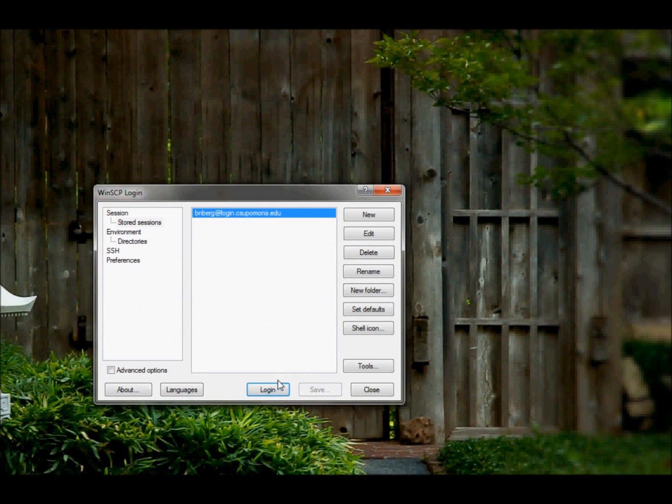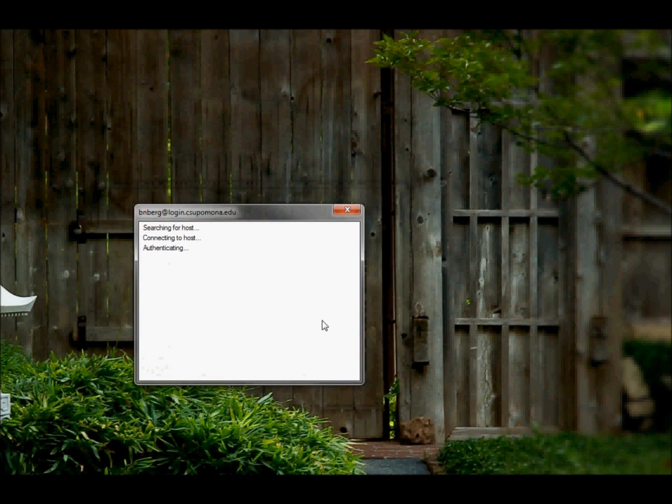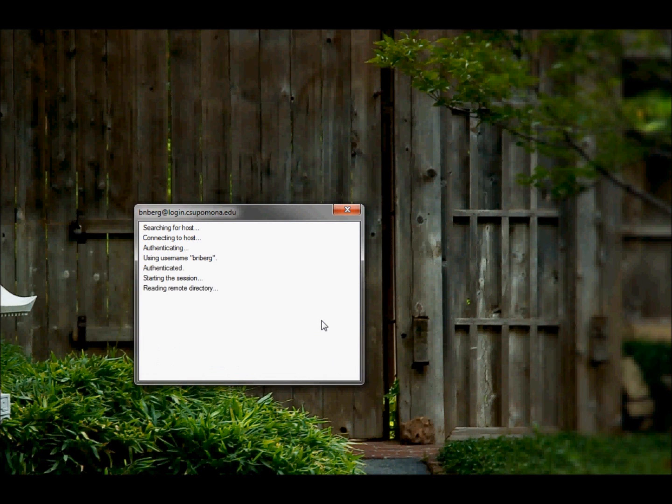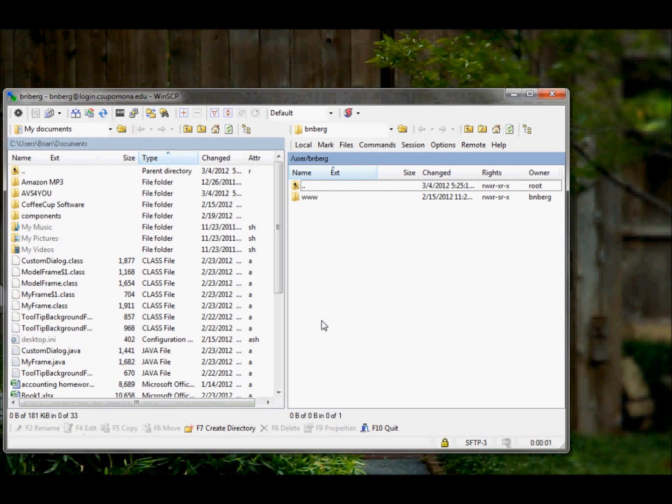And what you do is then you click login. It will prompt you for your password again. Click OK, and it will bring you up to your main directory.